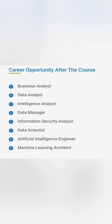What is the career opportunity after completing this B.Tech? You can get into business analyst, data analyst, intelligence analyst, data manager, data scientist, artificial intelligence engineer, machine learning engineer, and you can also become an information security analyst.